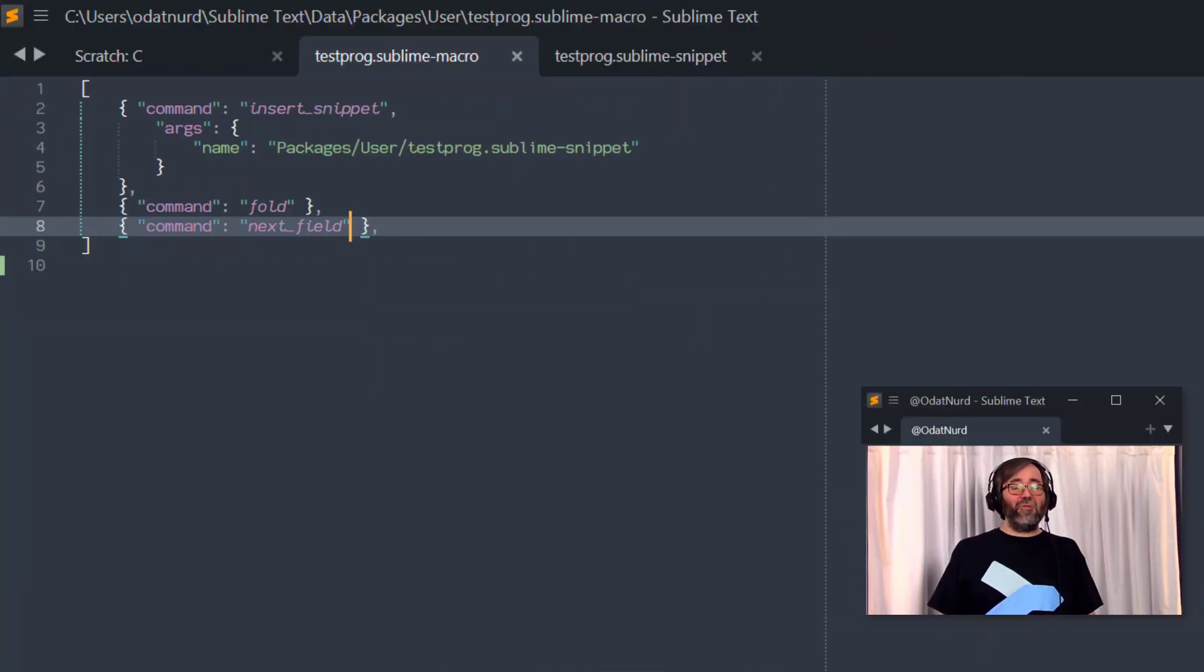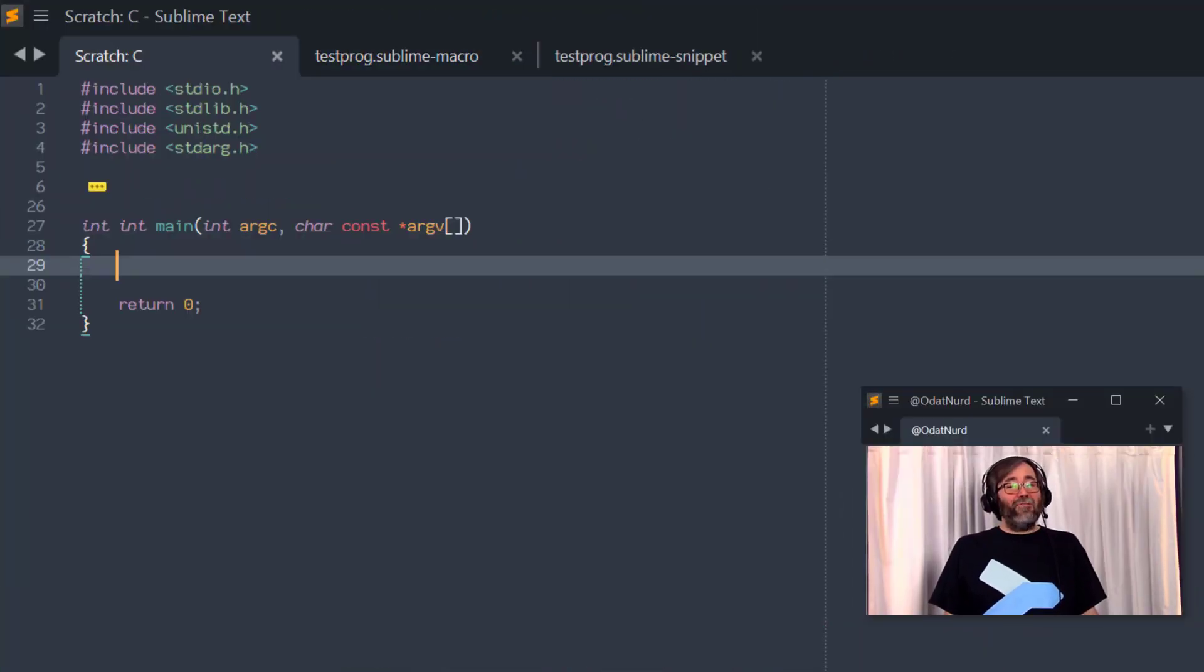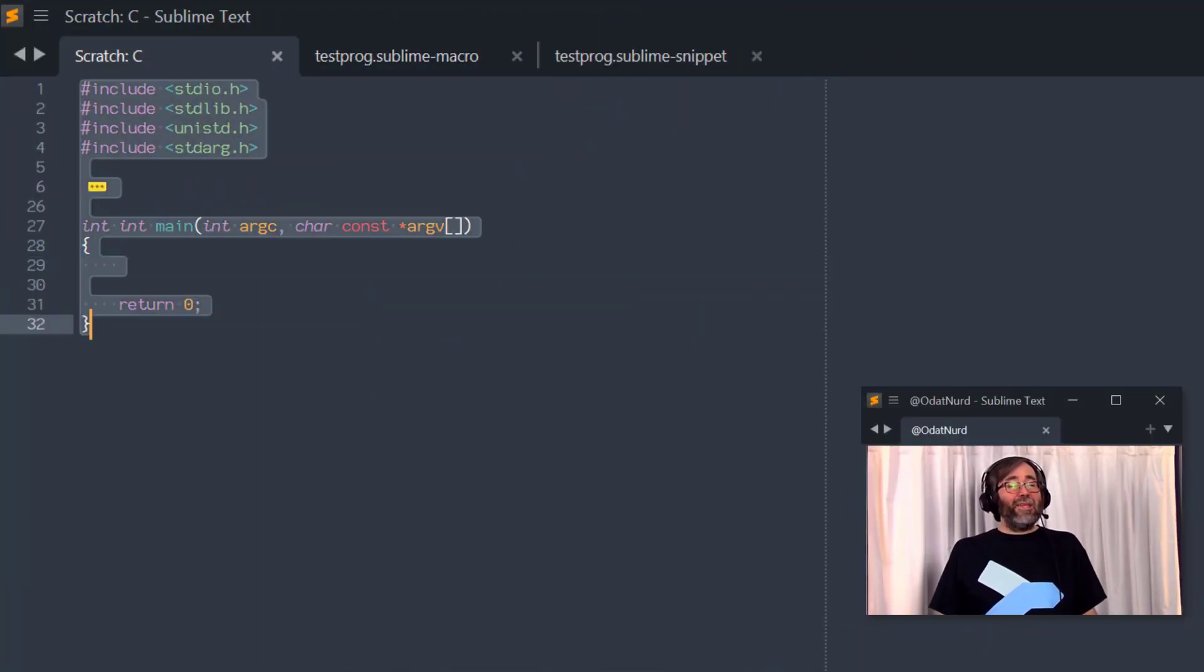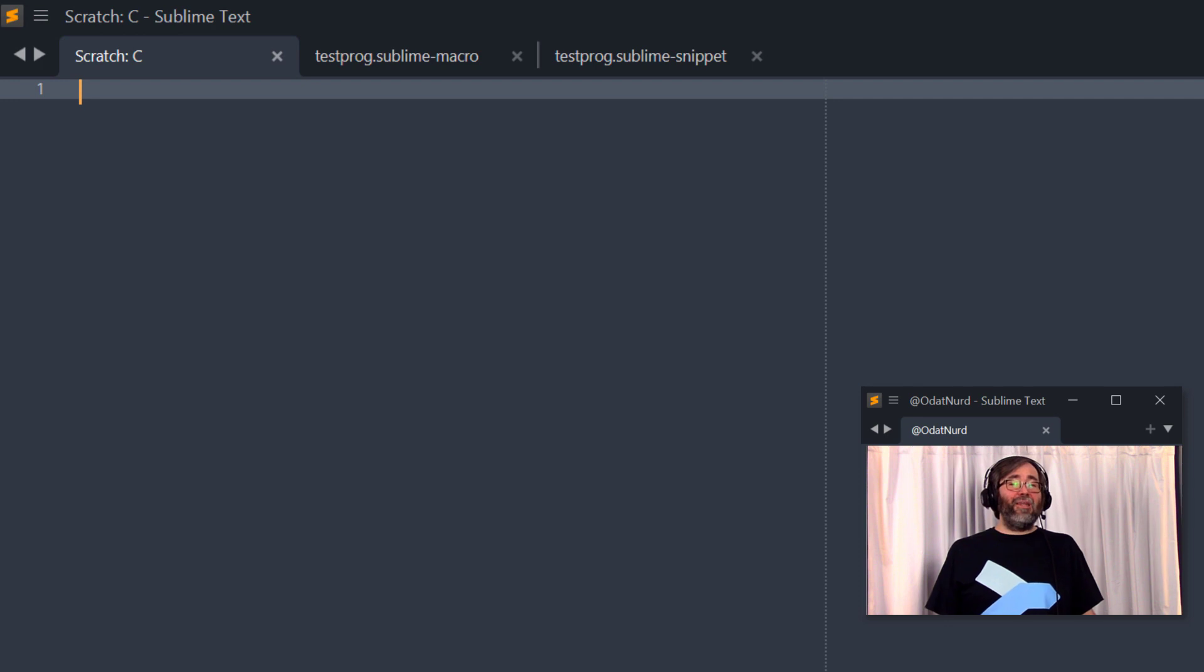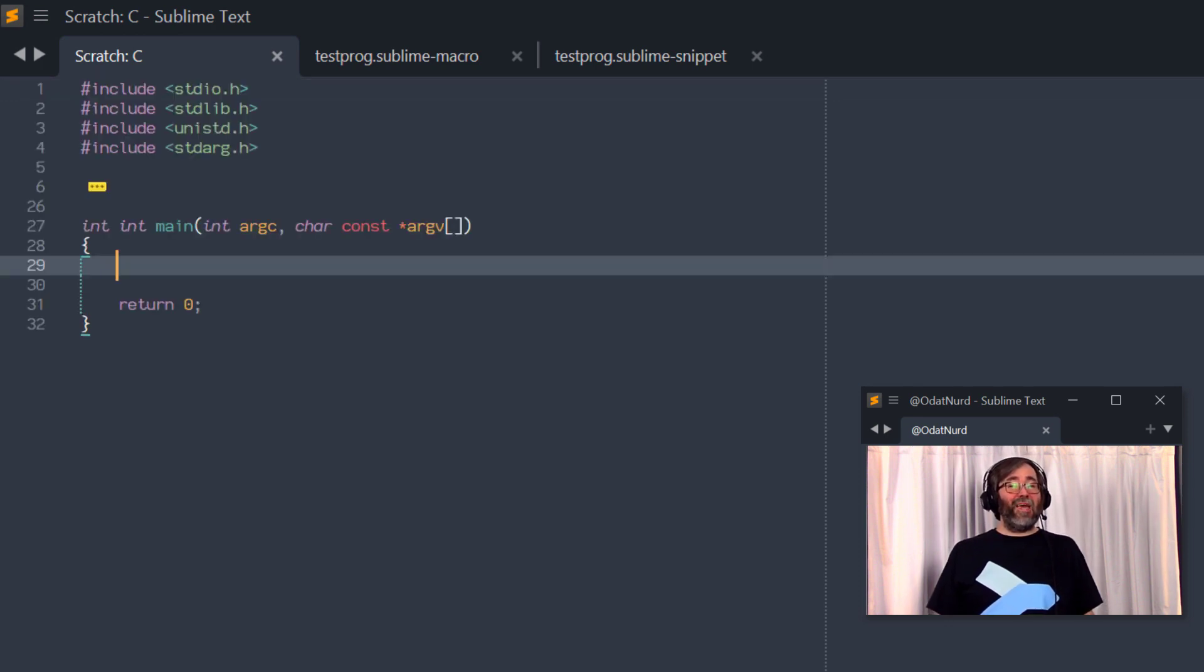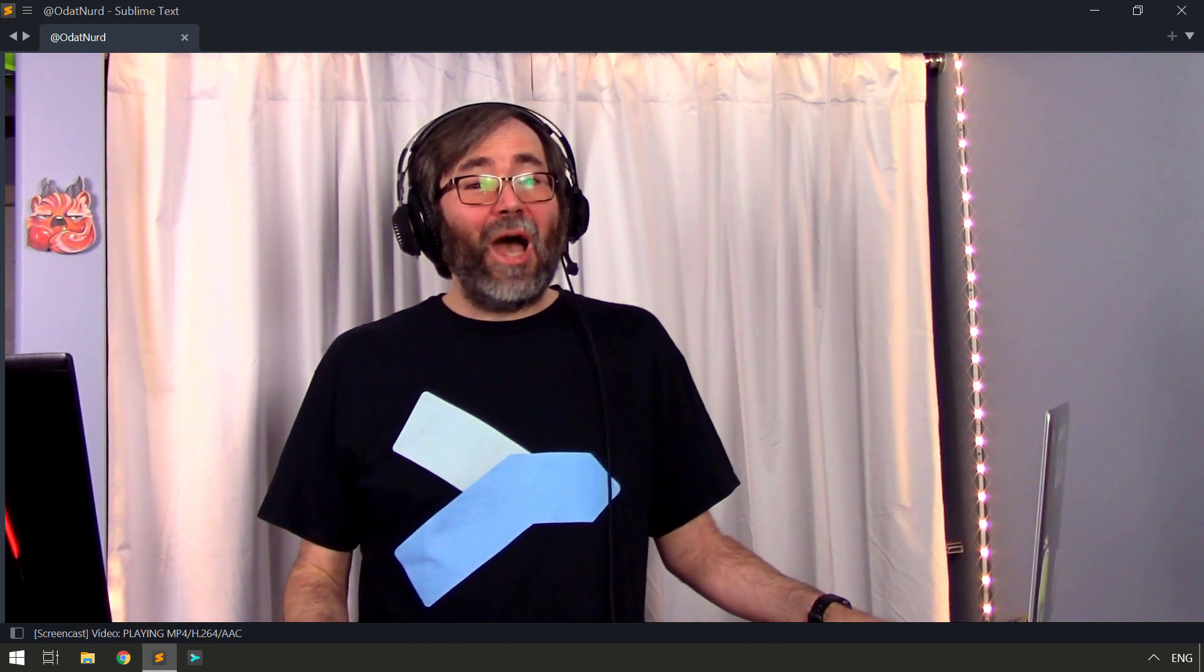And now if we go into our scratch buffer, all you have to do is hit that one key. The snippet will expand, it will fold, the cursor will jump to the right place, and we're good to go. And that is as easy as this is to do in Sublime Text 3.